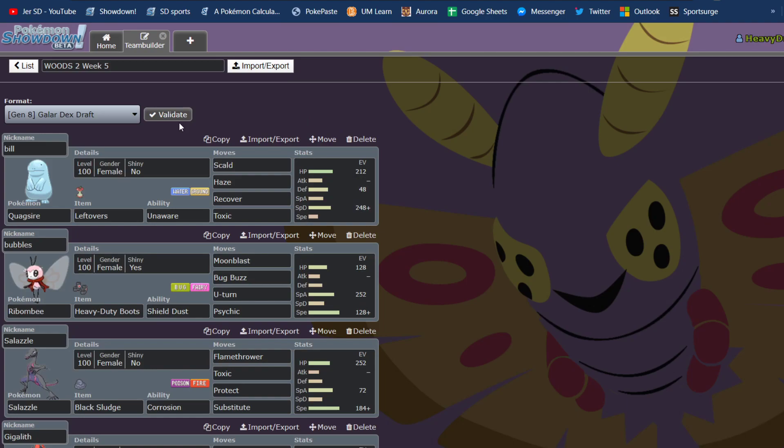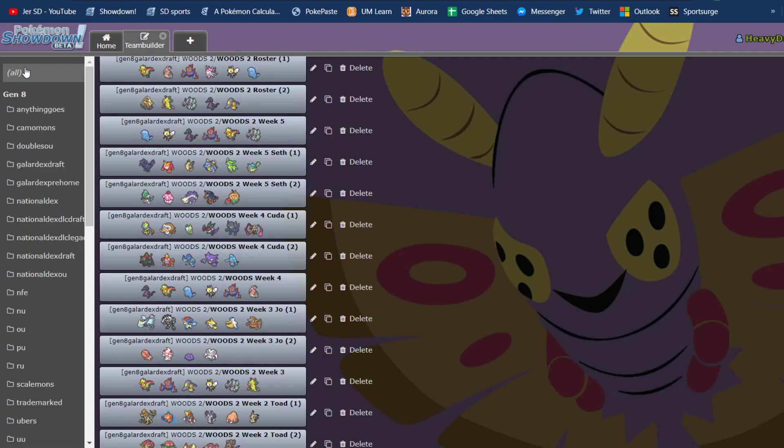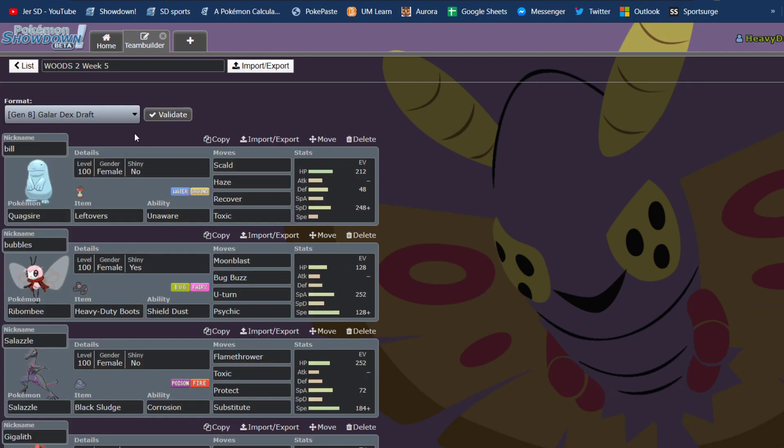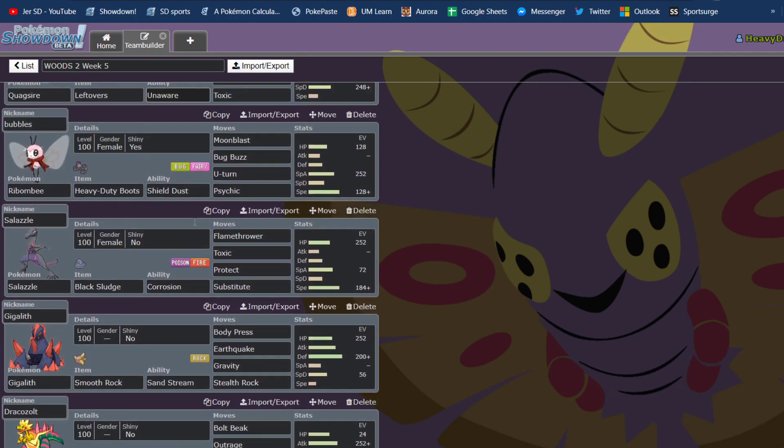And this is the six that I chose to bring. This is a specially defensive Quagsire. It is mainly for his special threats, like Quillfish, and Stuntank, and Slurpuff, in case he was like a Calm Mind Slurpuff or something like that.